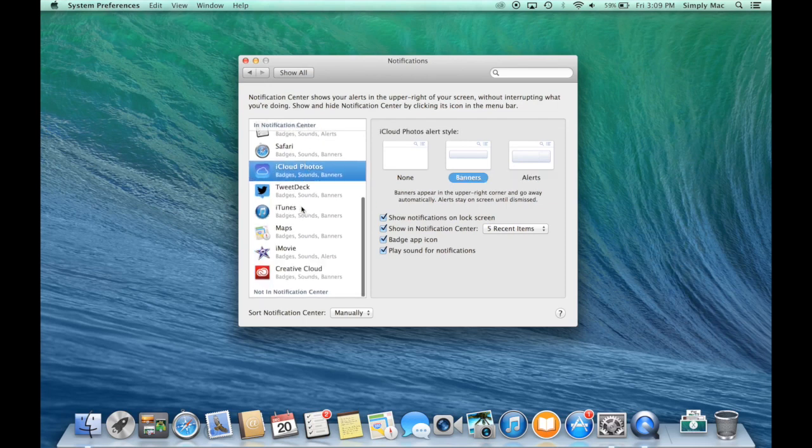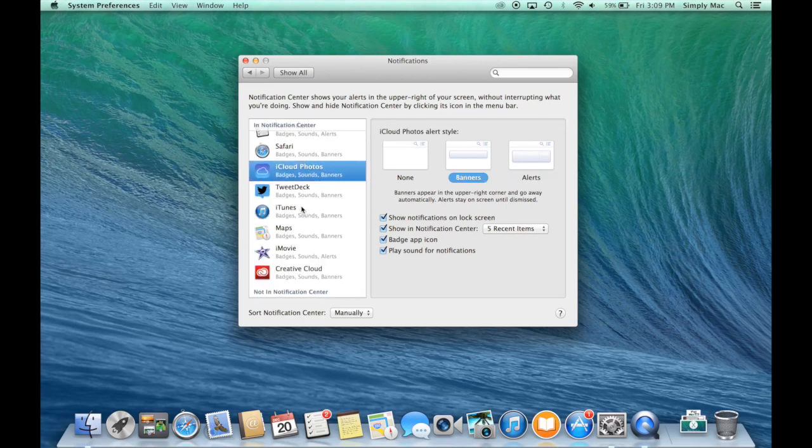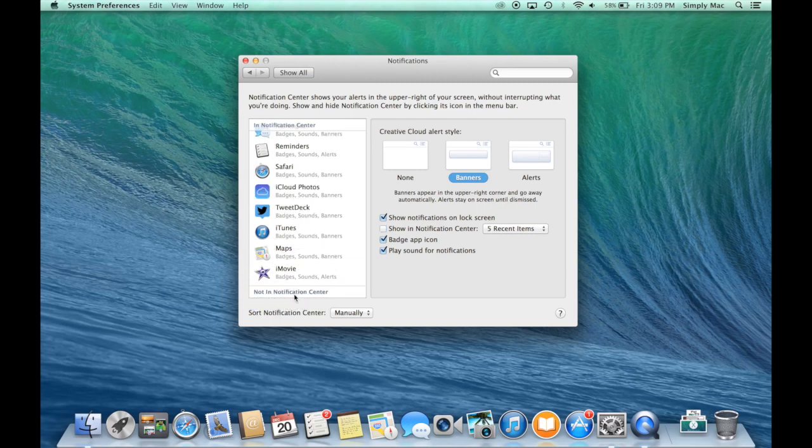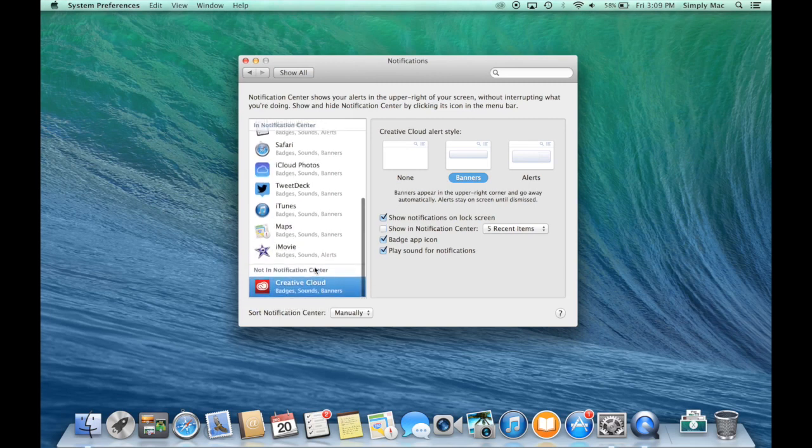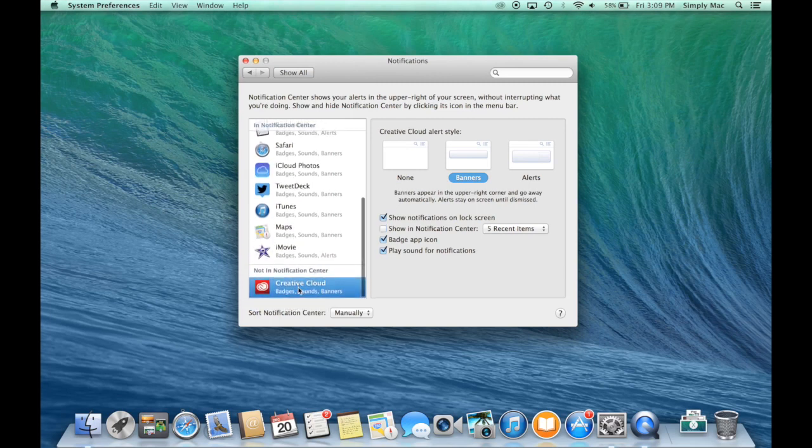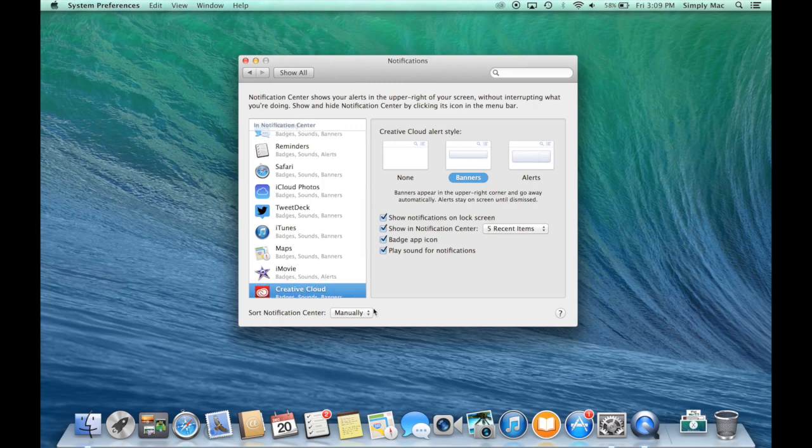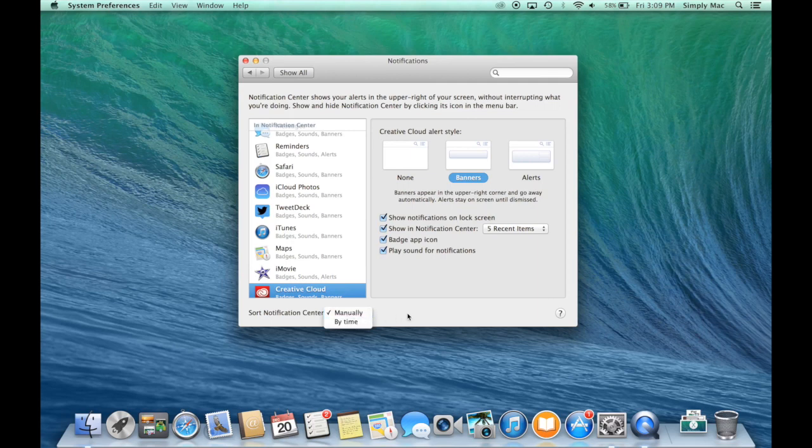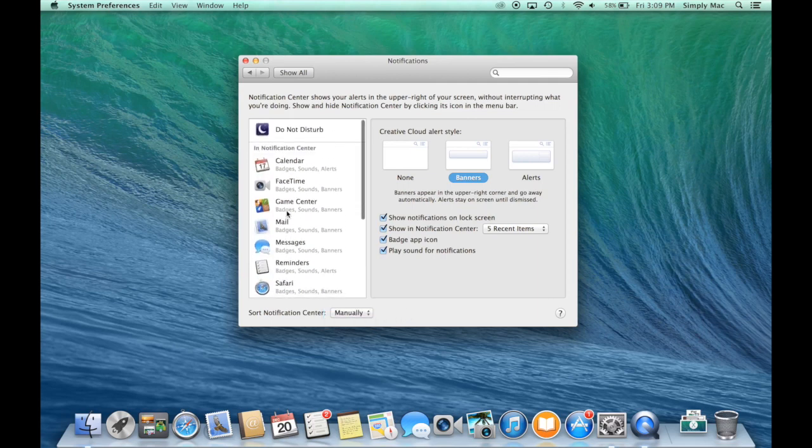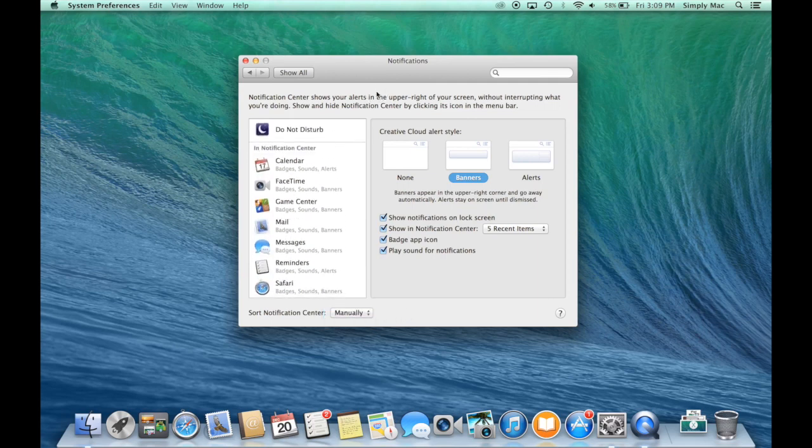If you don't want an app in Notification Center, you can just drag it down to 'Not in Notification Center,' and that will help you control that a little bit easier. You can organize it manually or by time, so you can really control a lot of things in here. Fiddle around with it and tailor it to how you like it.